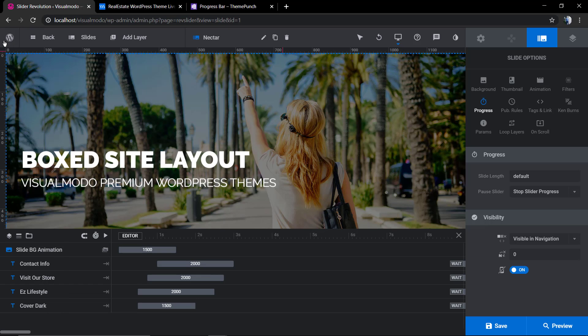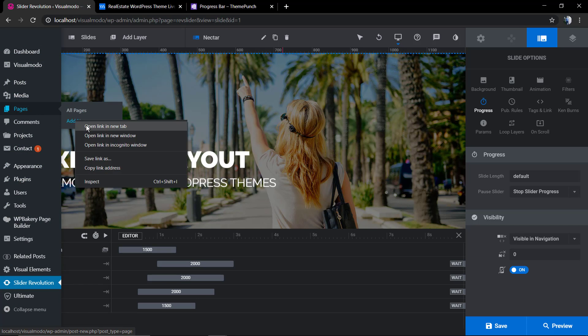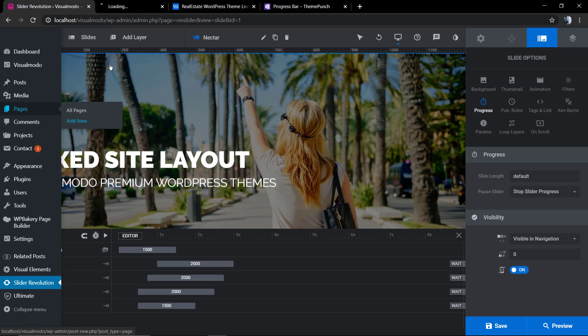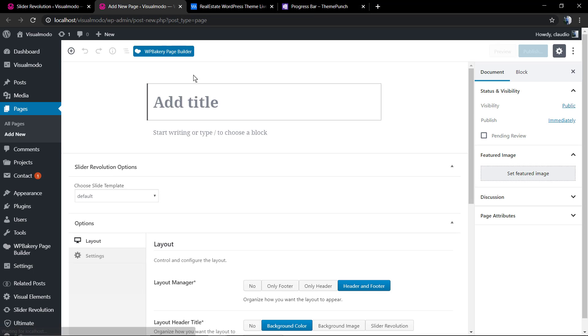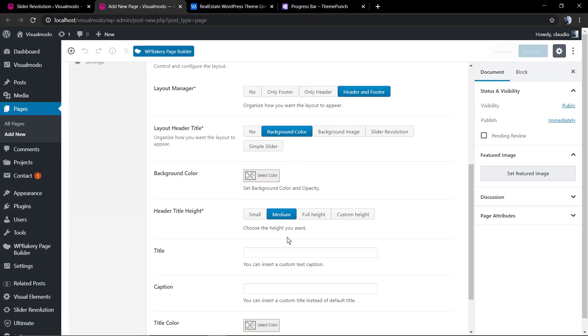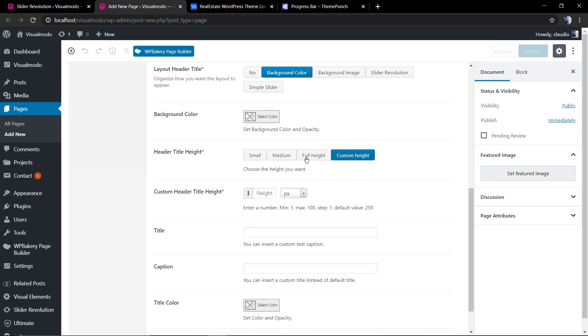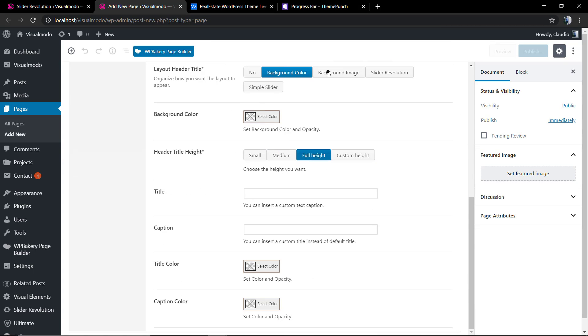I'm gonna be adding a slider in the page just to apply the slider in a real page example. I'm gonna leave a link in the description below and a card over here for a video tutorial where I do explain how to apply Revolution Slider into a page or a post using WordPress.